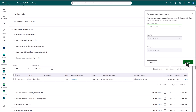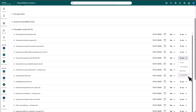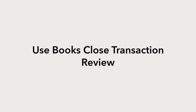When you complete all transactions within a check, you can update the status of that task. Now you know how to use Transaction Review inside the Books Close feature.